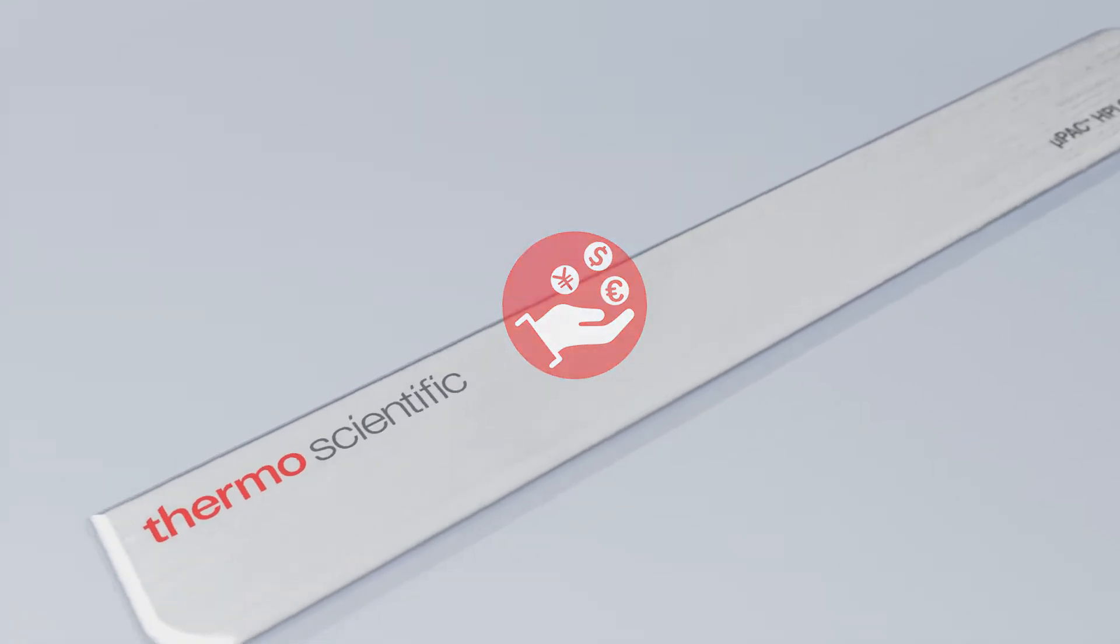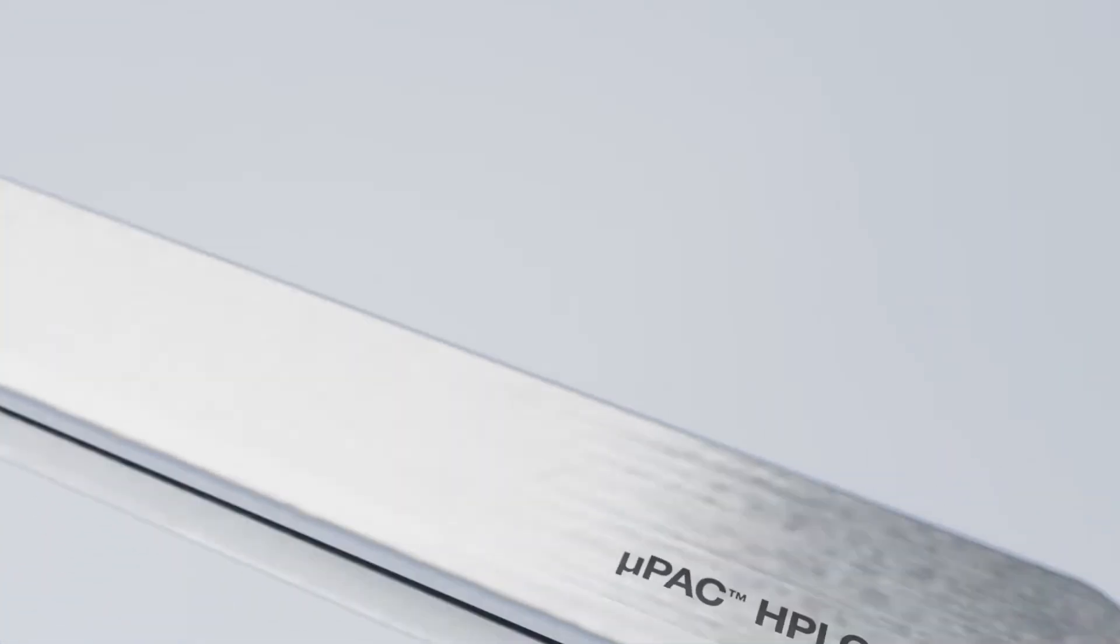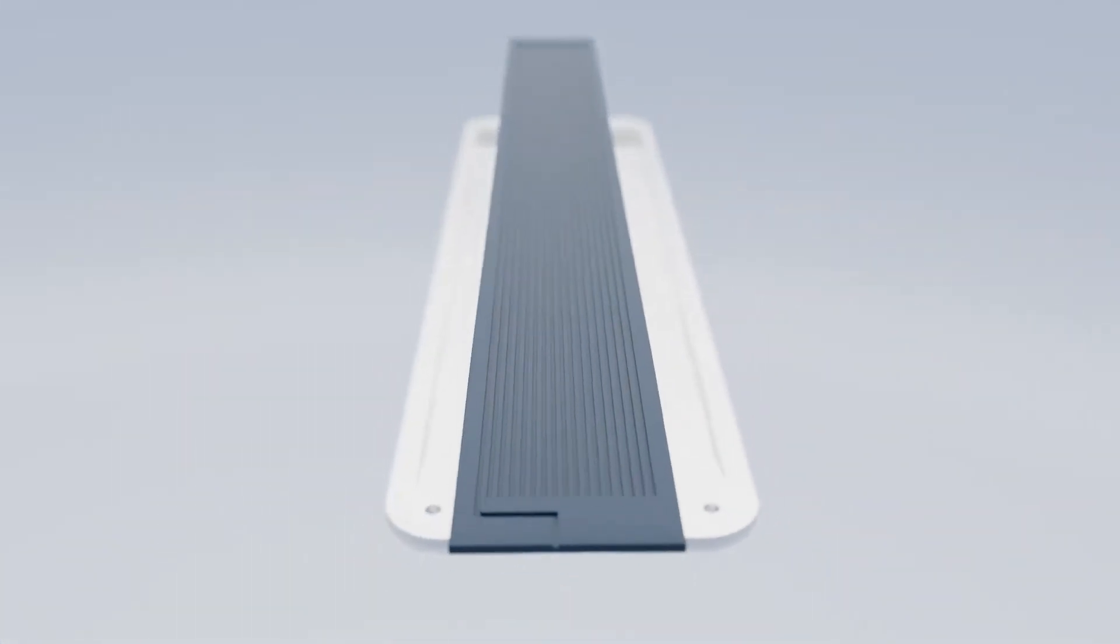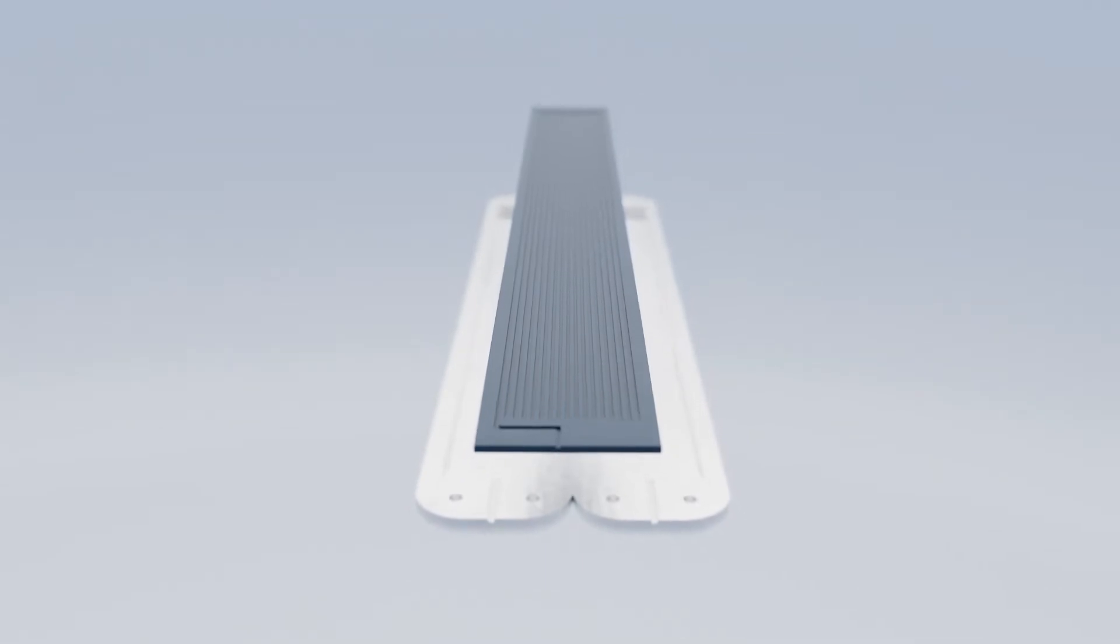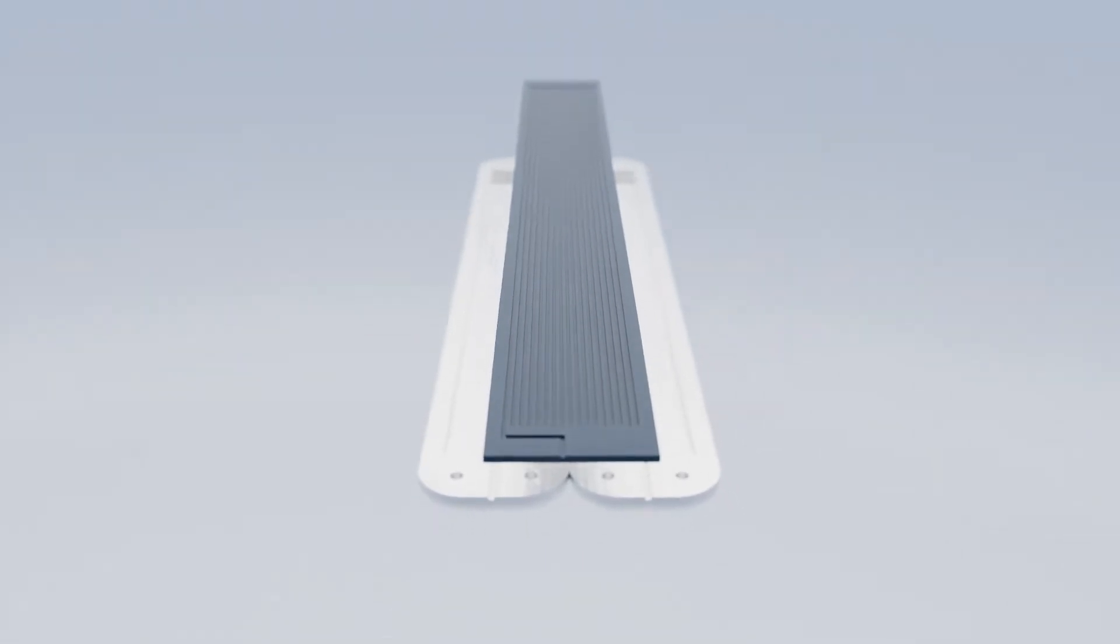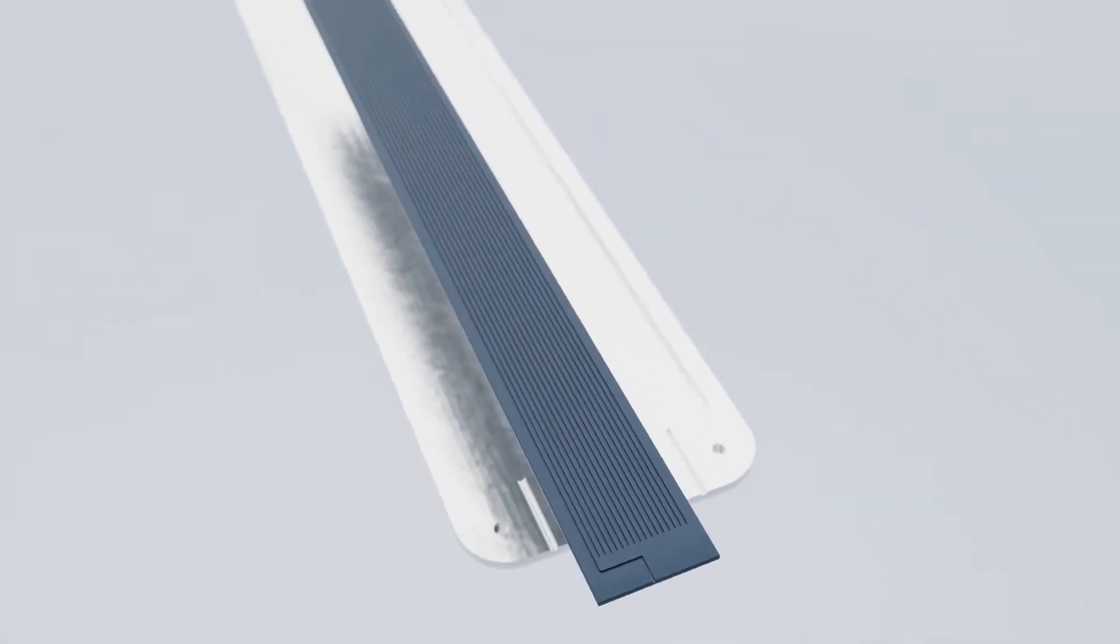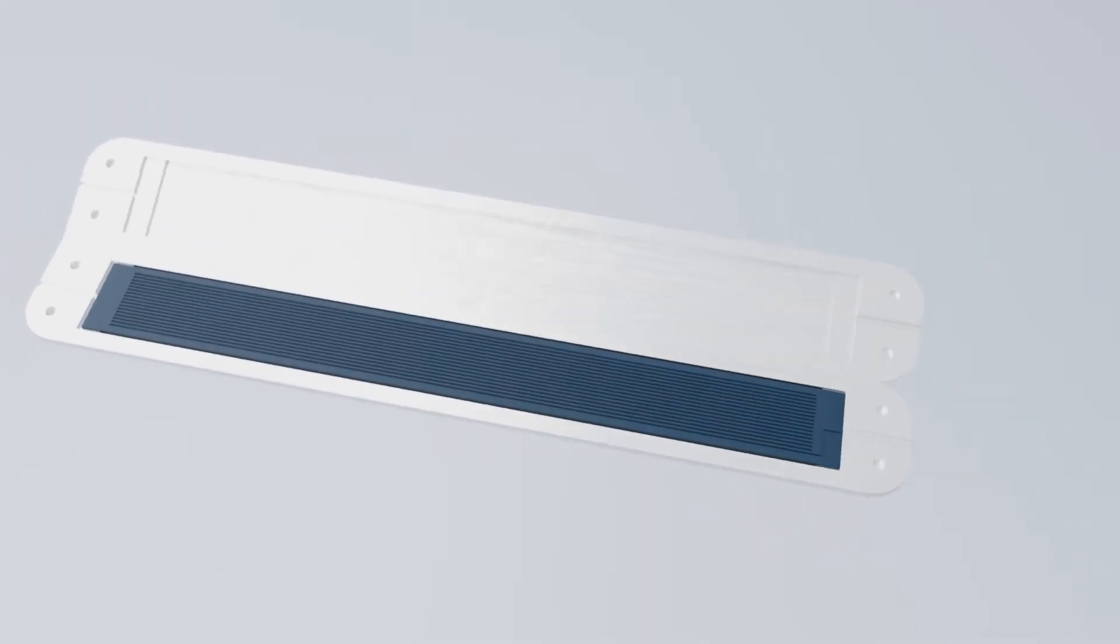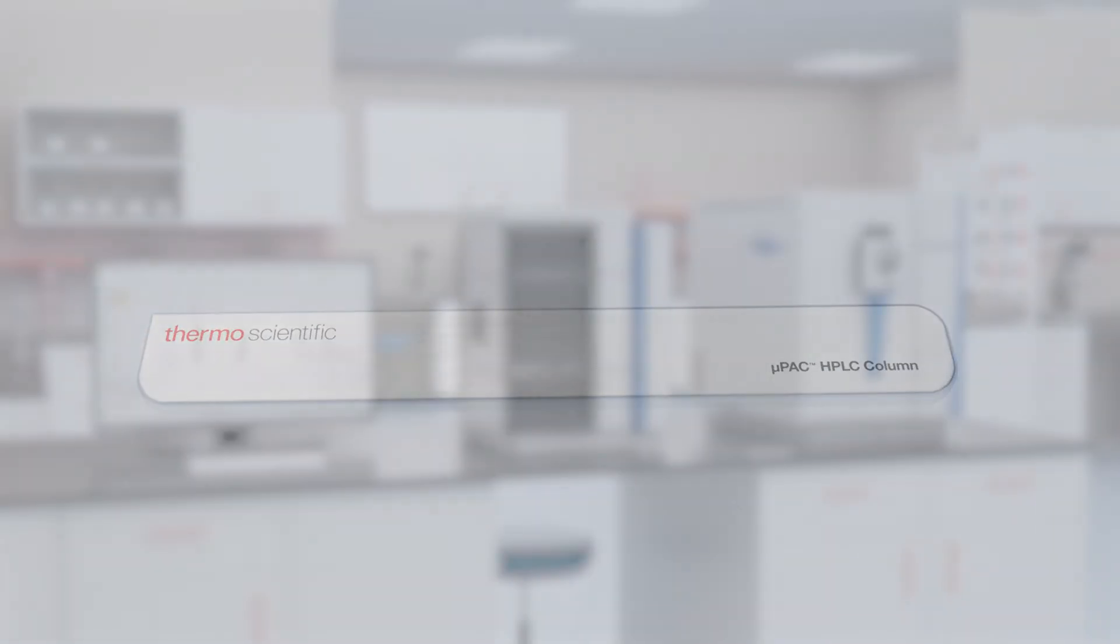Our unique MicroPak technology combines several separation lanes, allowing the creation of long columns with small footprints. This means you can use smaller sample volumes and reach unprecedented separation performance.